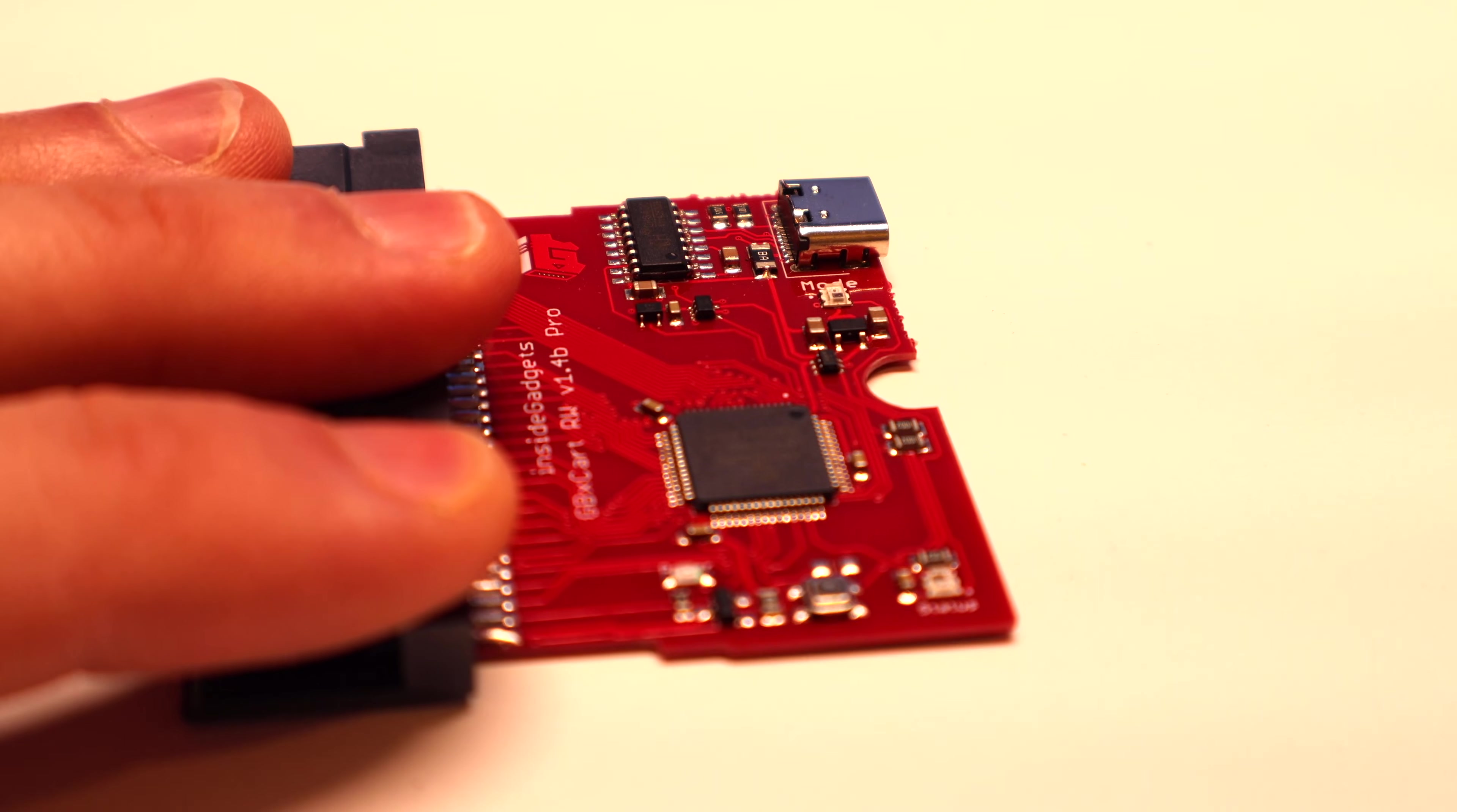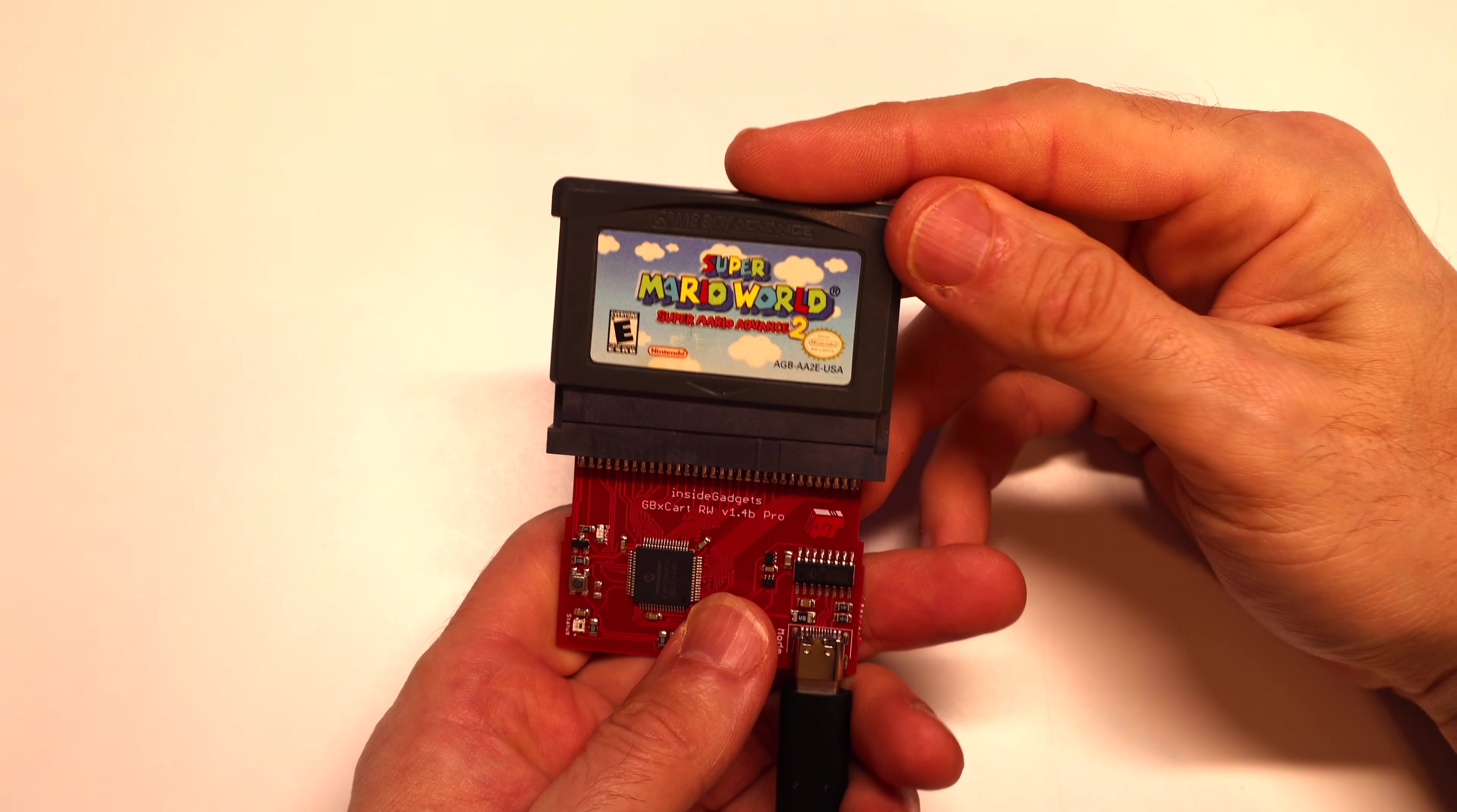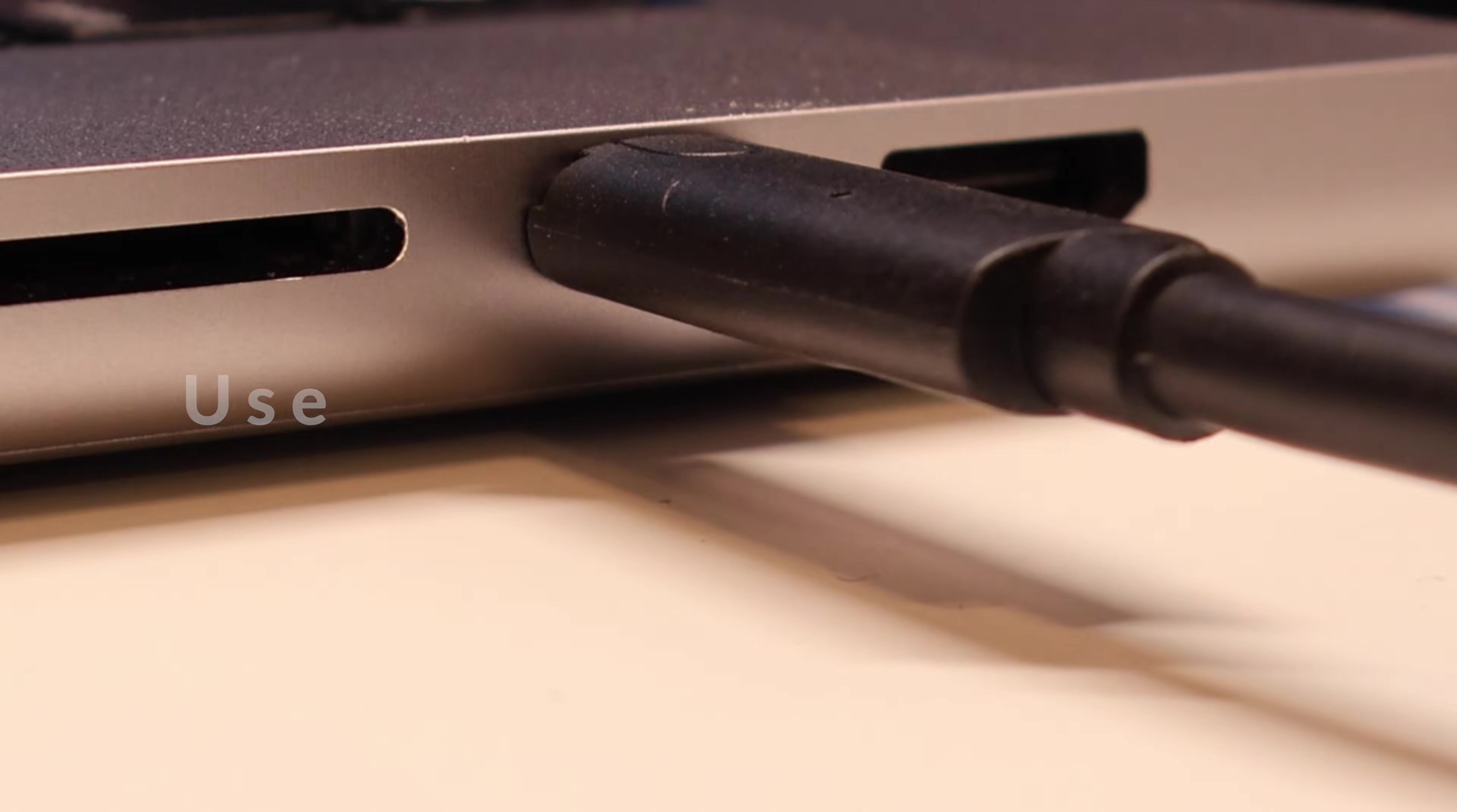To get things started with your GBX cart, plug in a USB-C data cable into the USB-C port on the cart, then insert the cartridge of your choice into the cartridge port. We'll start by reading the game data and game saves from Super Mario Advance 2 Super Mario World for the Game Boy Advance. Then insert the other end of the USB-C data cable into an open USB-C port on your computer.